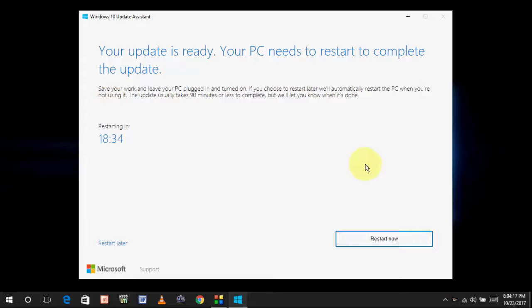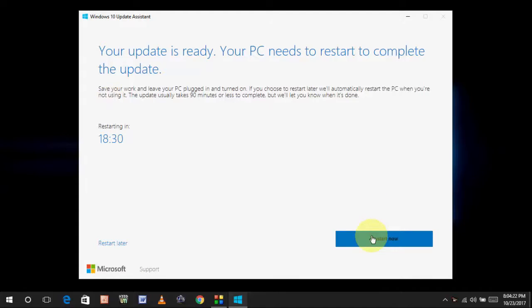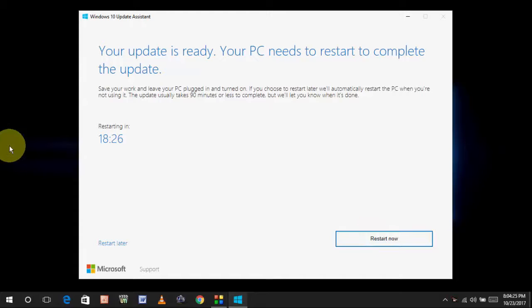But, I am going to restart now because I want to restart now. So, click on restart now. And your PC will reboot.